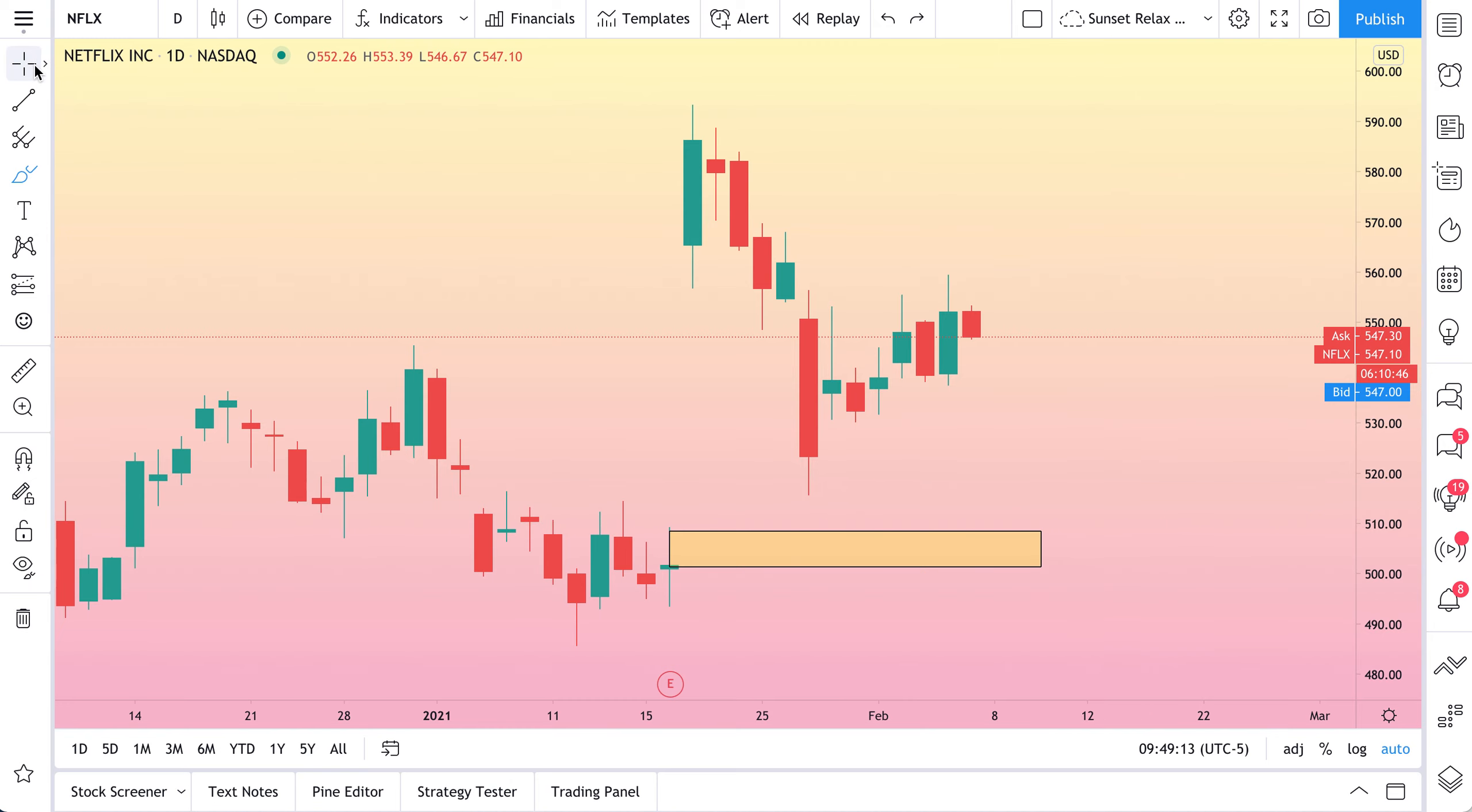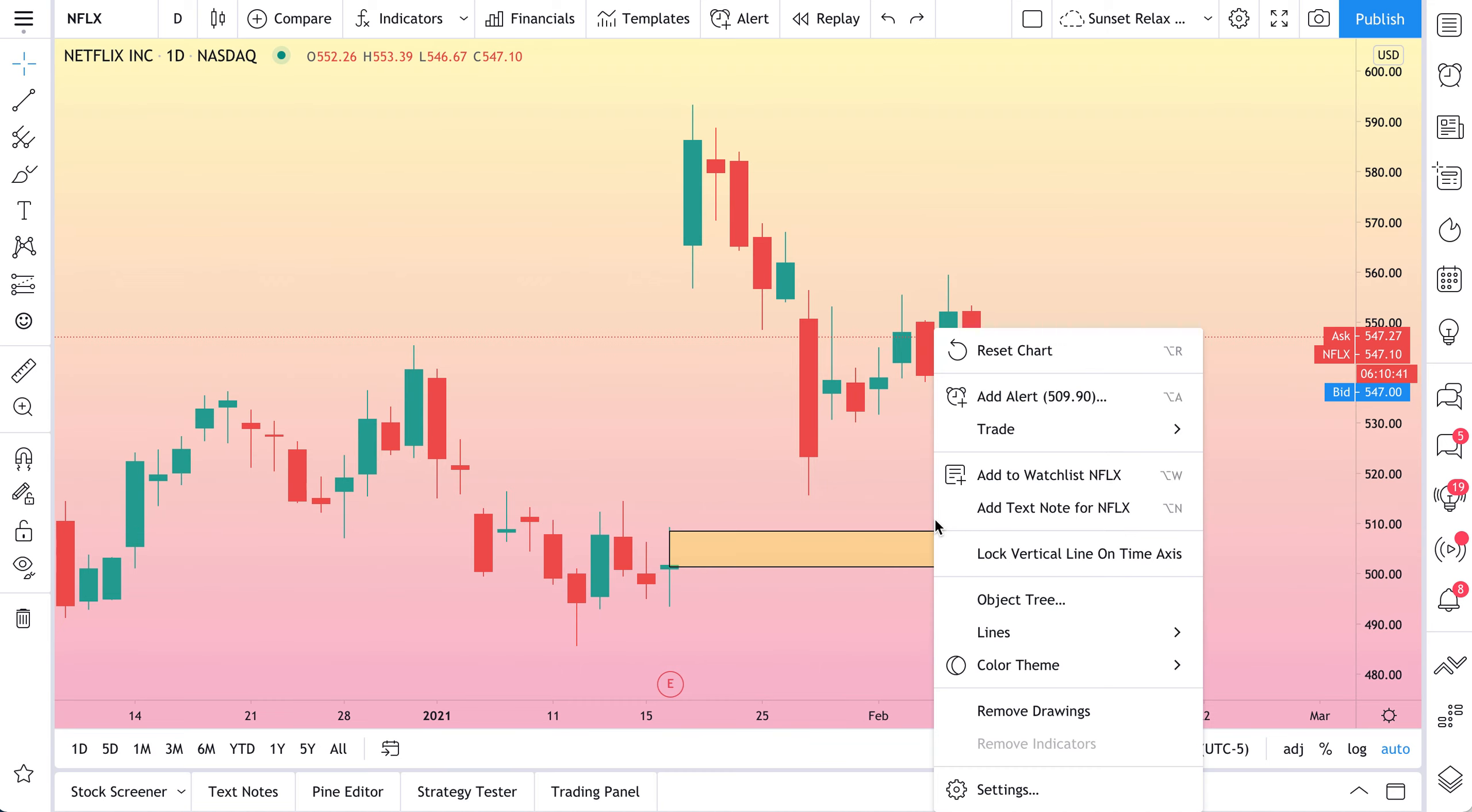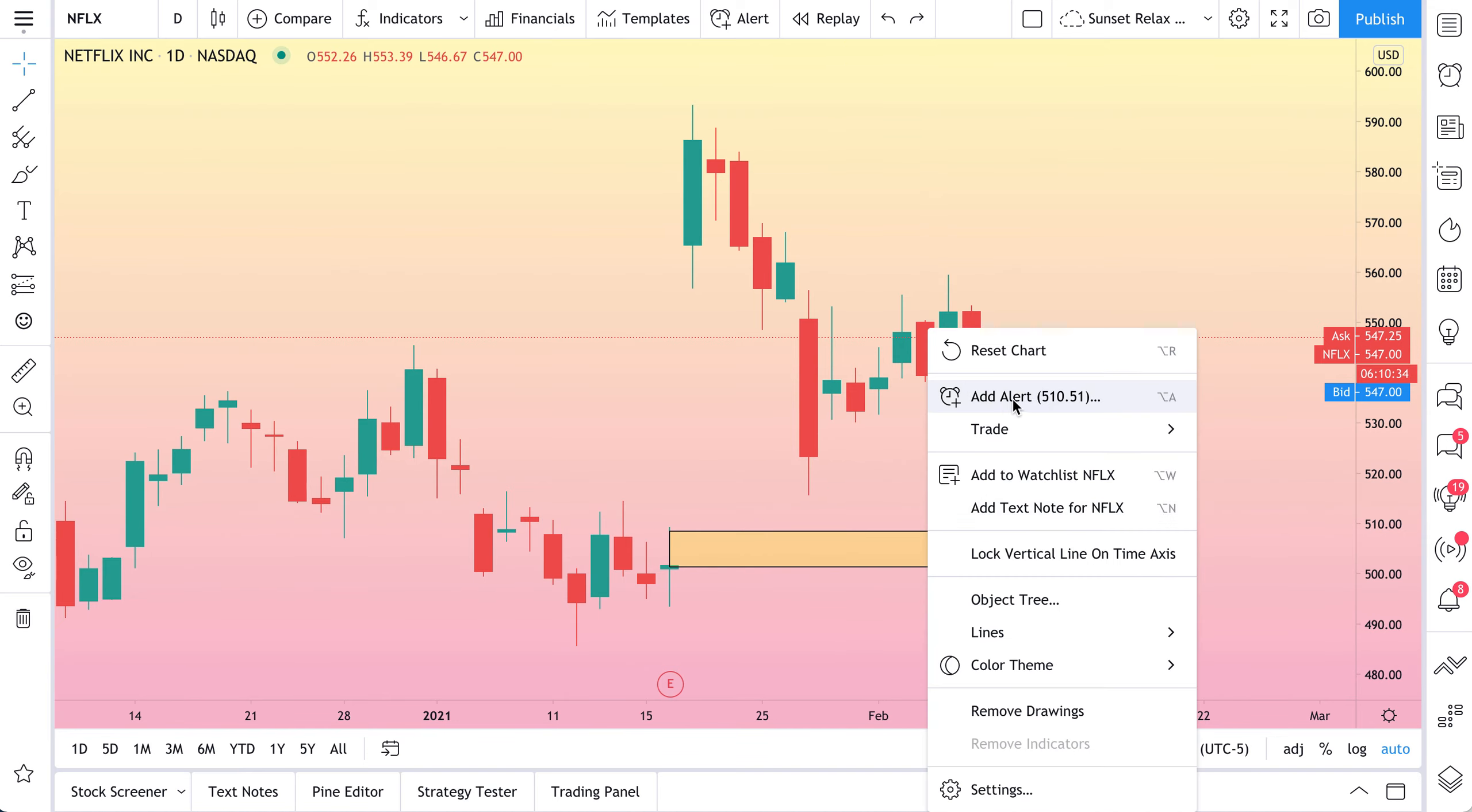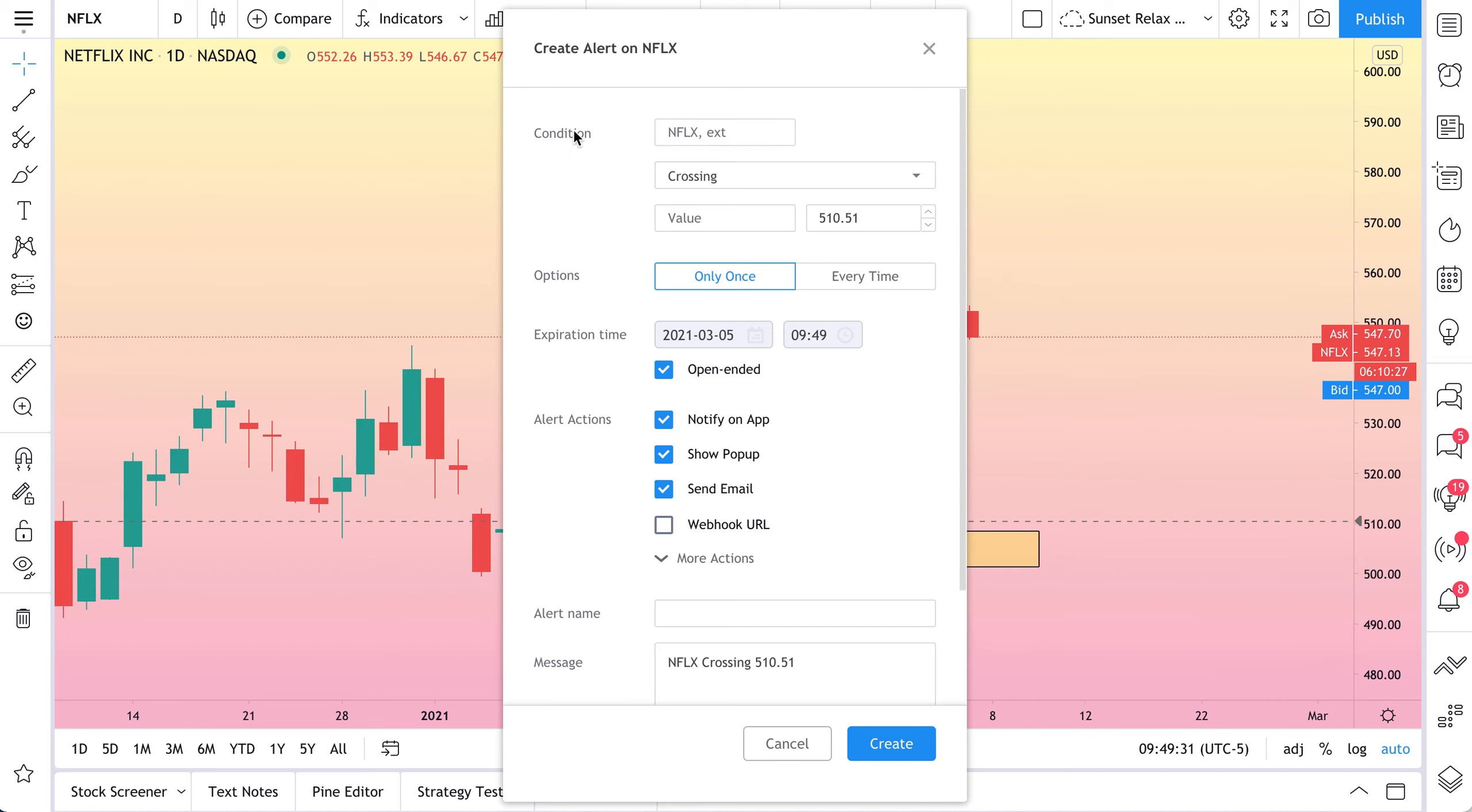Let's show you what we can do with alerts. There's a number of things. We can, of course, right-click on the chart. We can then click Add Alert at $509.90. So if you right-click at a specific price level, you can create an alert there. Now we'll walk you through this alert interface.